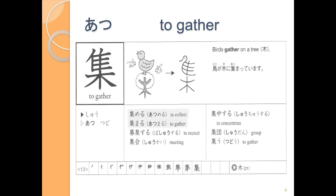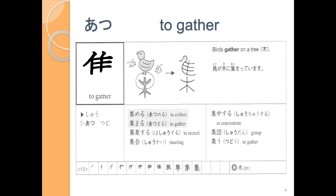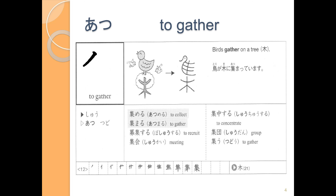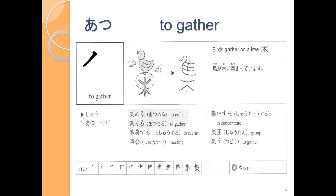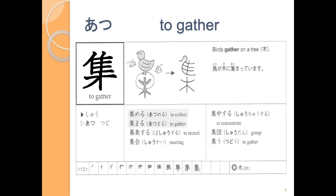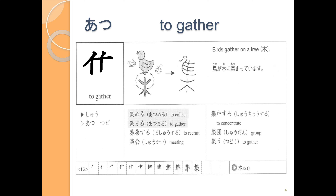So let's take a look at the stroke order for あつめる and あつまる. Strokes: 1, 2, 3, 4, 5, 6, 7, 8, 9, 10, 11, 12. One more time: 1, 2, 3, 4, 5, 6, 7, 8, 9, 10, 11, 12. And once again: 1, 2, 3, 4, 5, 6, 7, 8, 9, 10, 11, 12. That's the あつ in あつめる and あつまる.